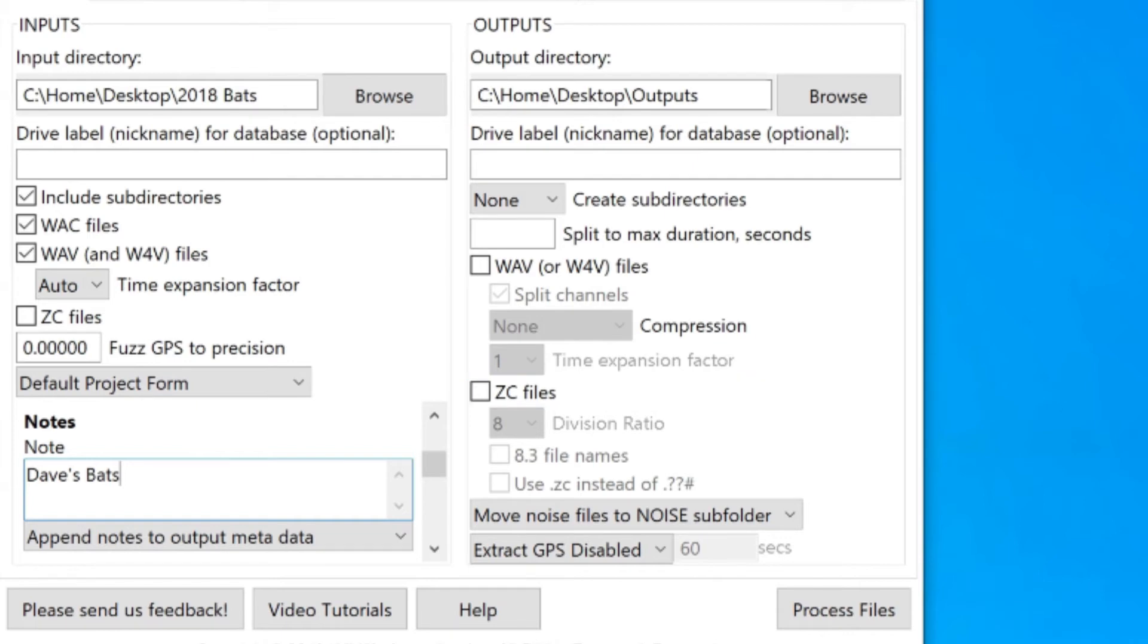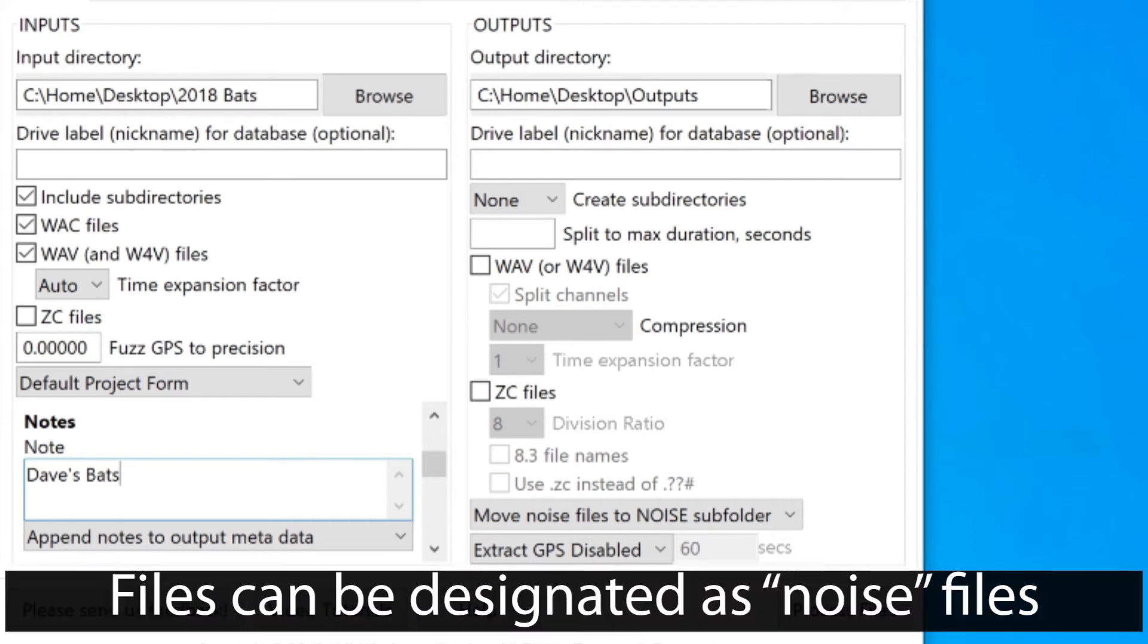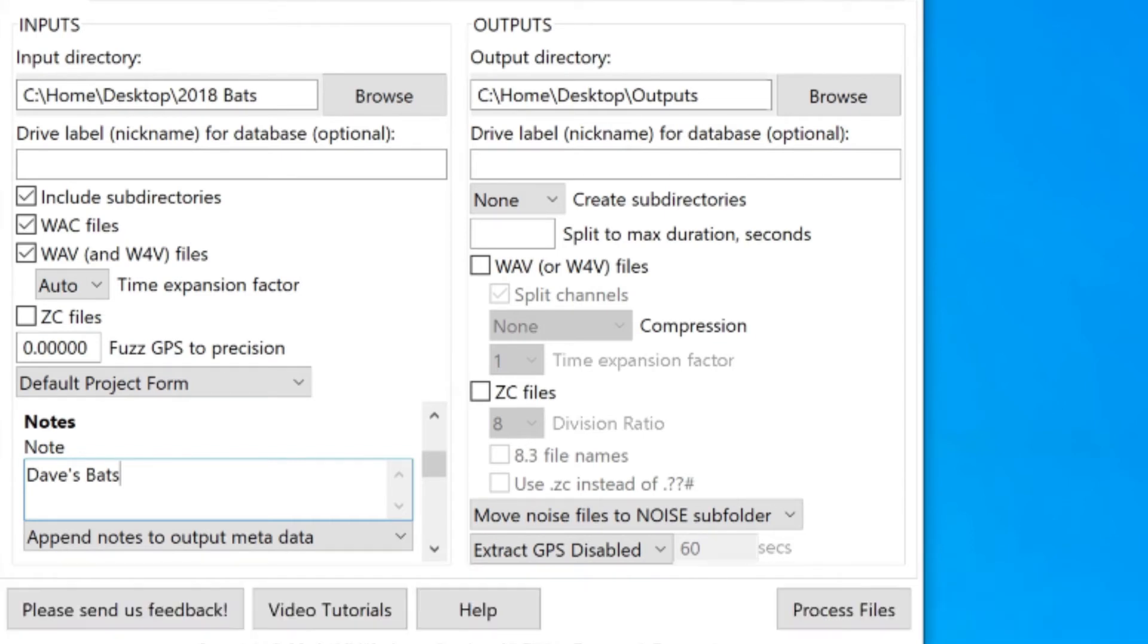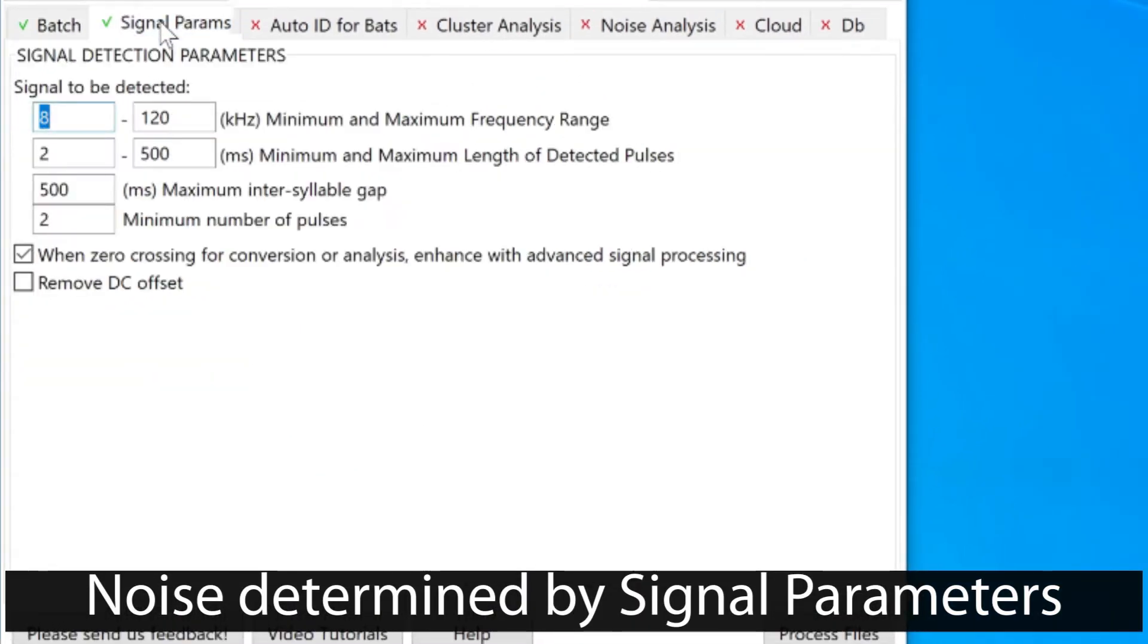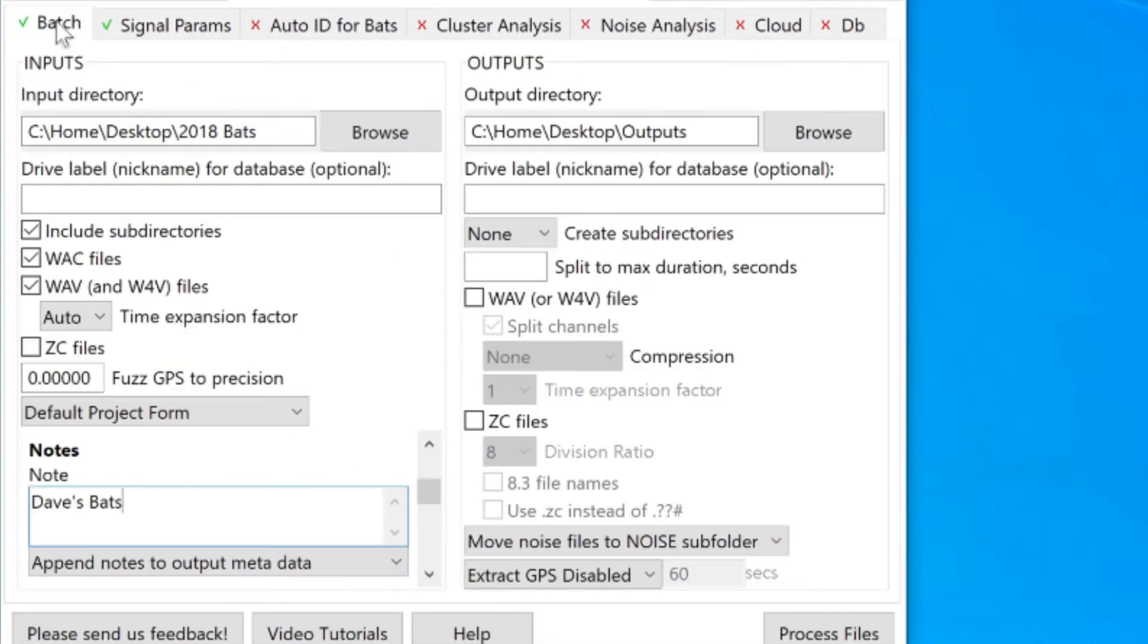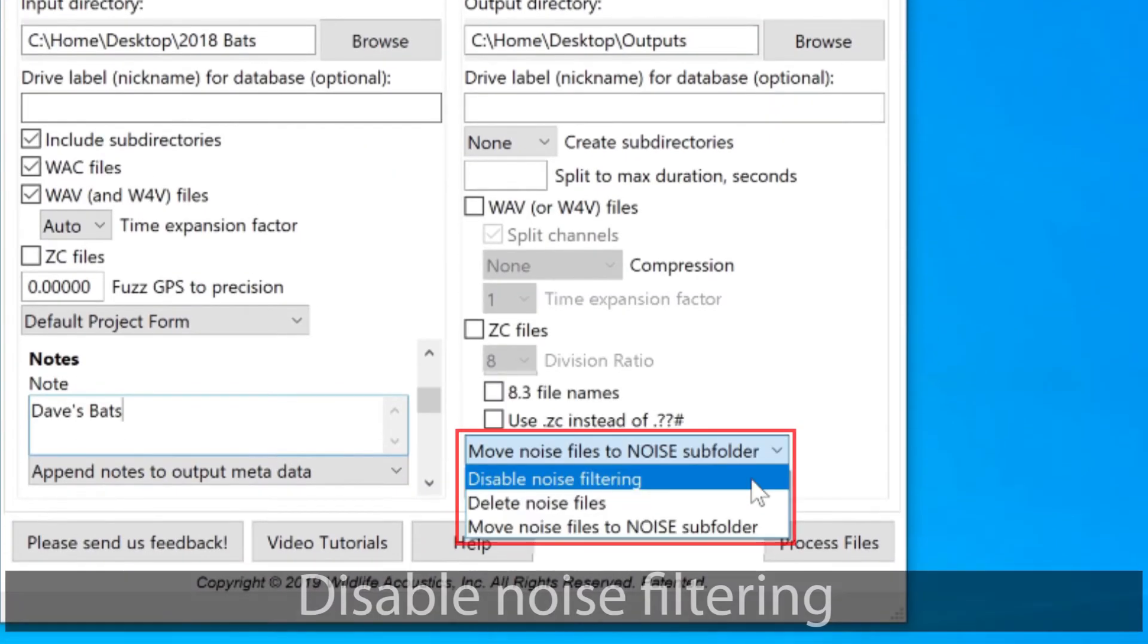When I do the batch process of my bat recordings, Kaleidoscope will look through the recordings to see if there are any noise files. Whether Kaleidoscope considers a file to be noise with no useful bat calls is determined by the settings under the Signal Parameters tab. I can disable noise filtering.